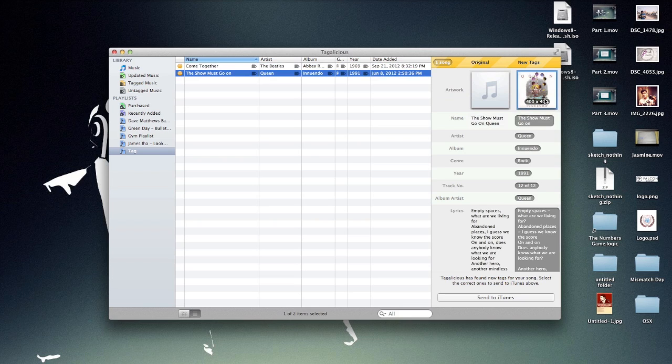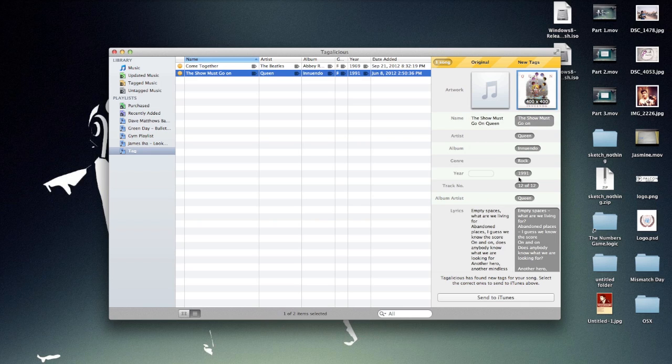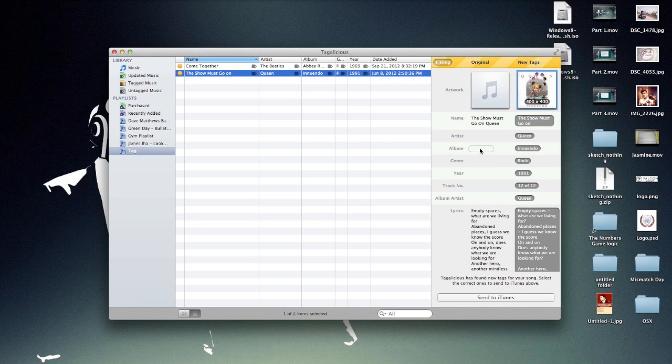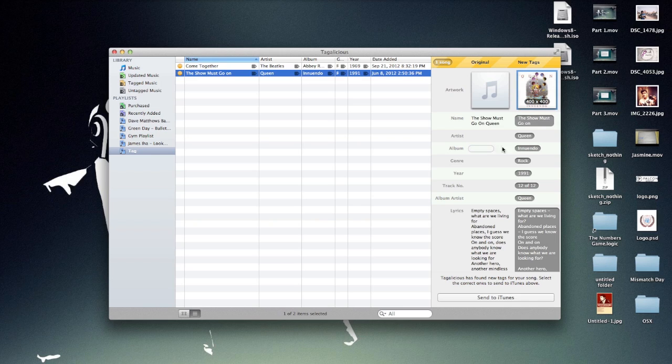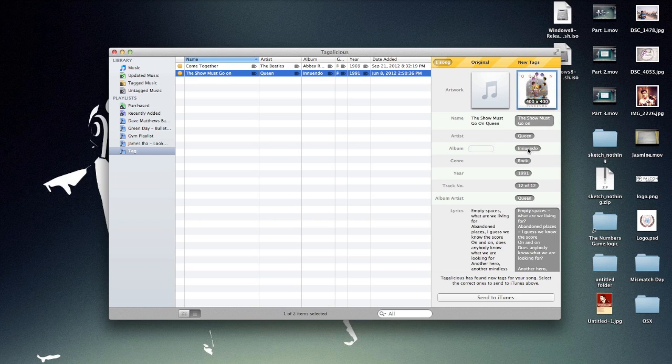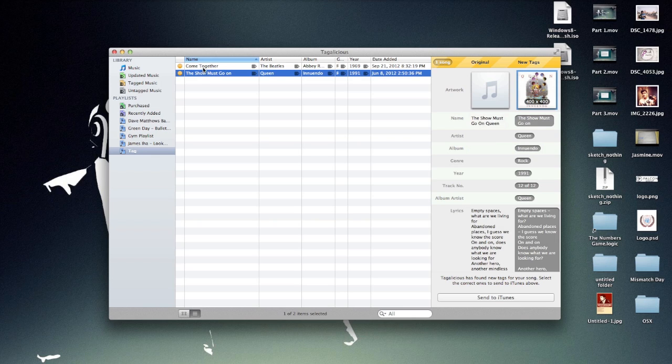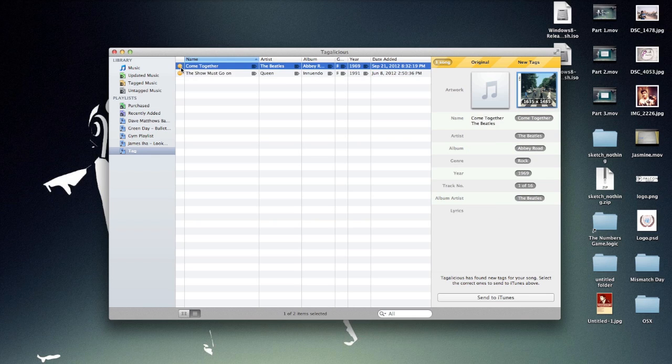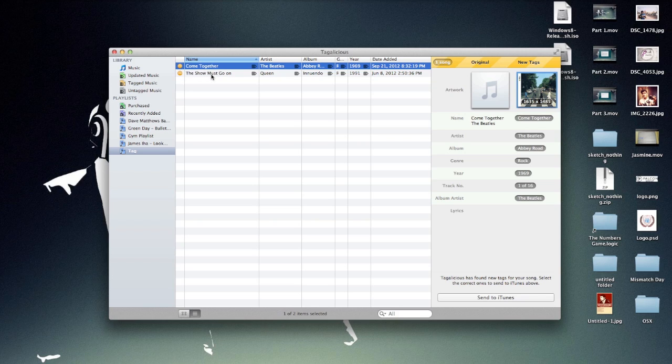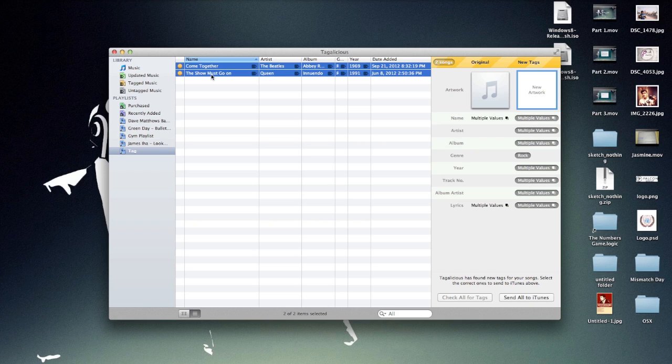For The Show Must Go On, everything is just set - the title, the artist, the album, everything is just set up. If you happen to have scanned this with some information already, let's say the album earlier was Innuendo and it has replaced it with something else, you can always change it back by clicking on the previous one. So now that we're done, you can see the orange icons are right here. When you're done, you just highlight the music that you want to send and click on Send All to iTunes.